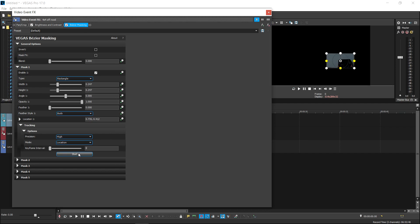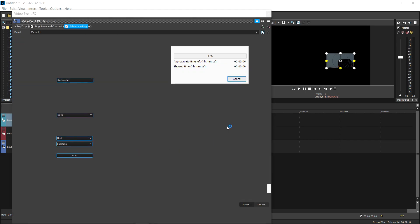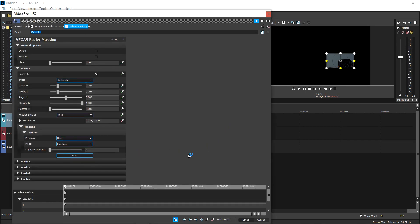And now that I'm happy with everything, I'm going to go ahead and press Start. This will start to create all these keyframes at the bottom as you can see right down here.